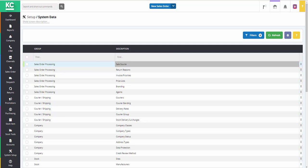To set up your company classes, you need to go to System Setup and System Data, and then double-click on the Company Classes line in the grid.